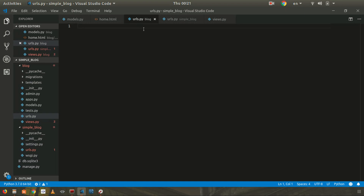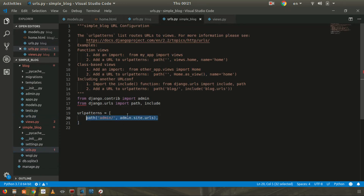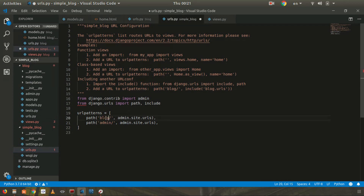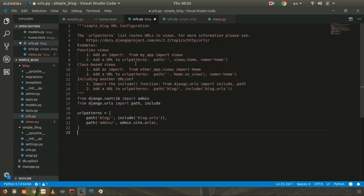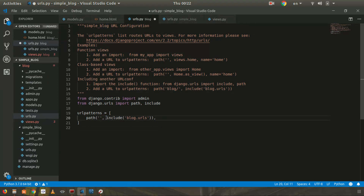We want home.html to show at the root of our localhost. First, I'll create a urls.py file in the blog app. To connect blog URLs from the root, go to the main urls.py and add: path('blog/', include('blog.urls')). This tells Django to route requests to our blog app's URL configuration. Save it, then in blog/urls.py, define the path for the blog home.